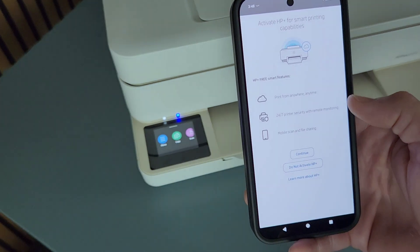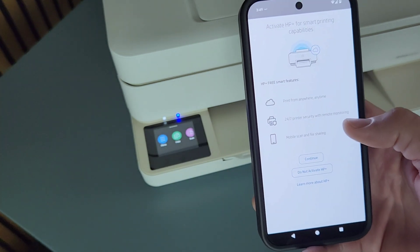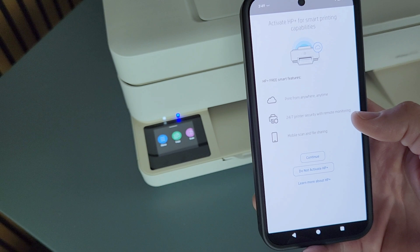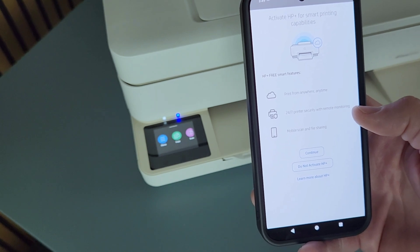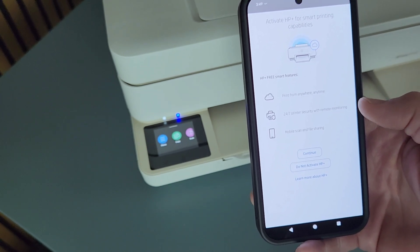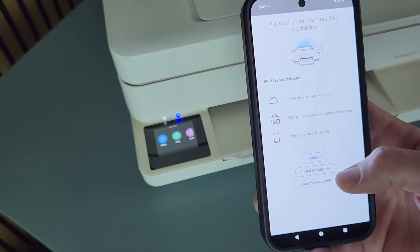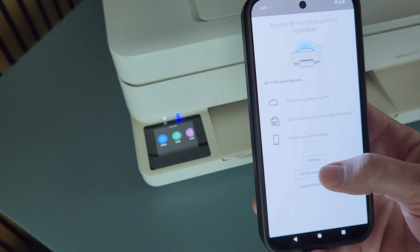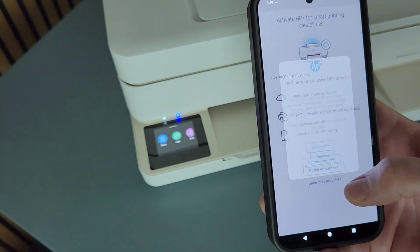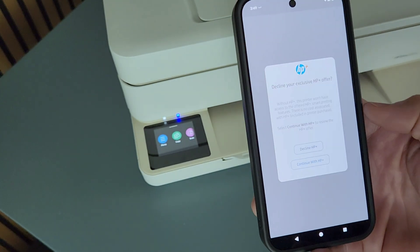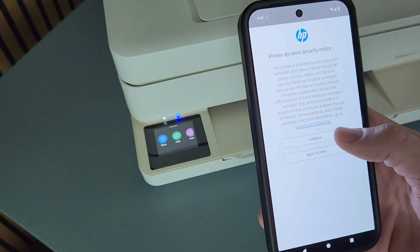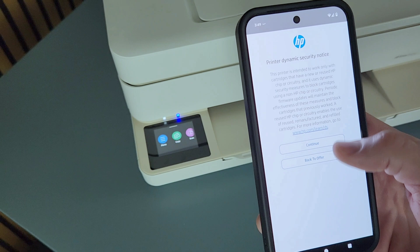That gives you some convenience of mobile scanning, file sharing and things like that. But I use other apps for that. So I'm just going to select do not accept HP plus, decline HP plus and continue.